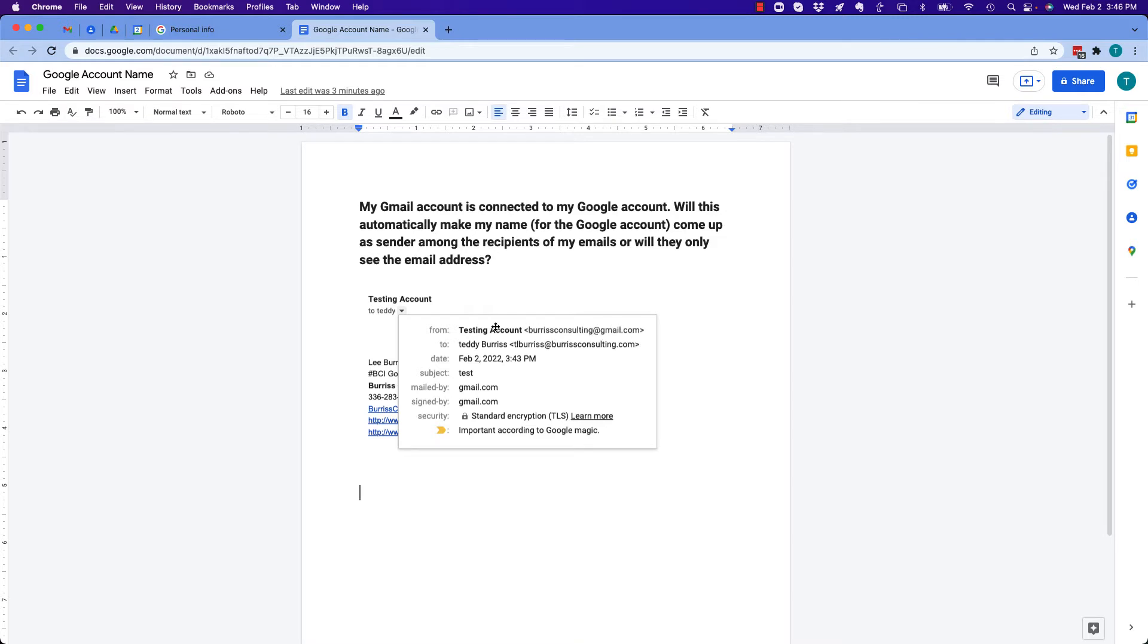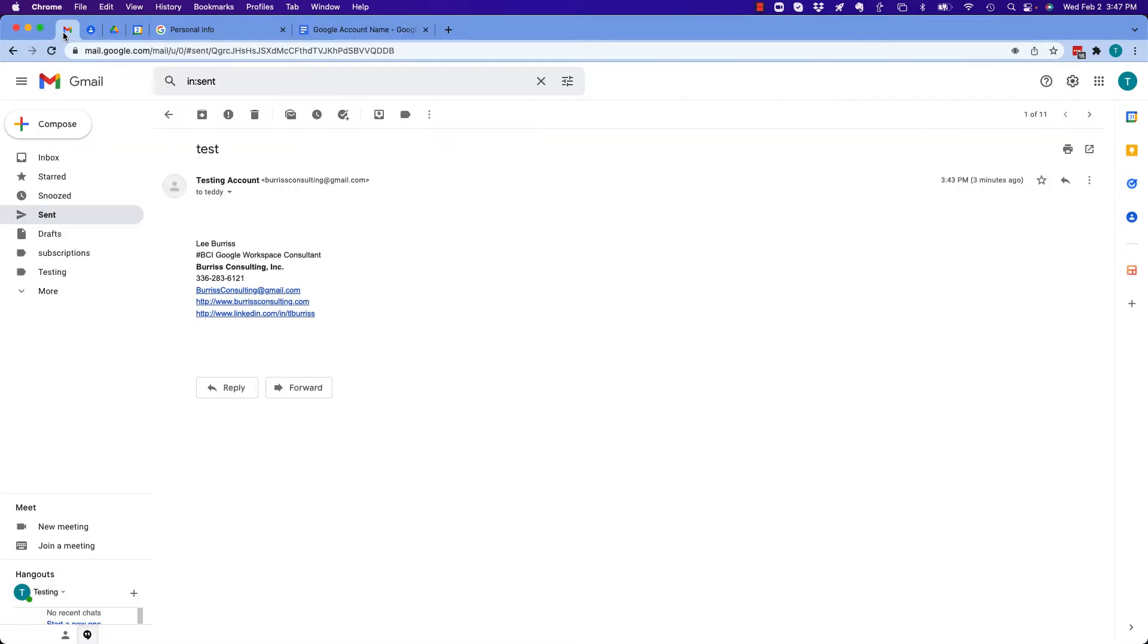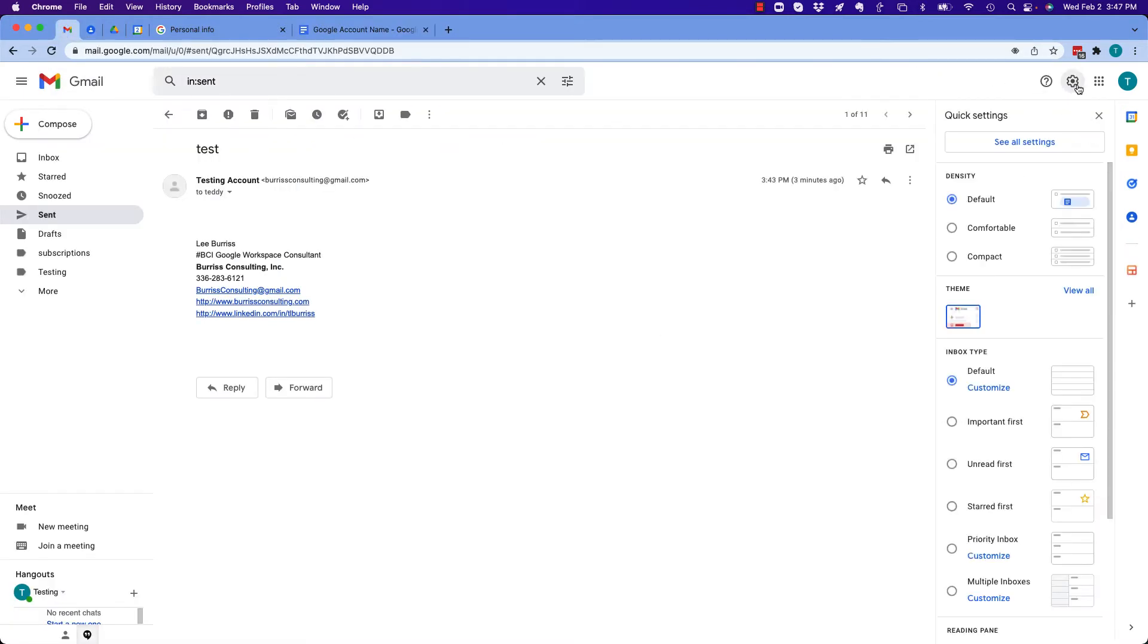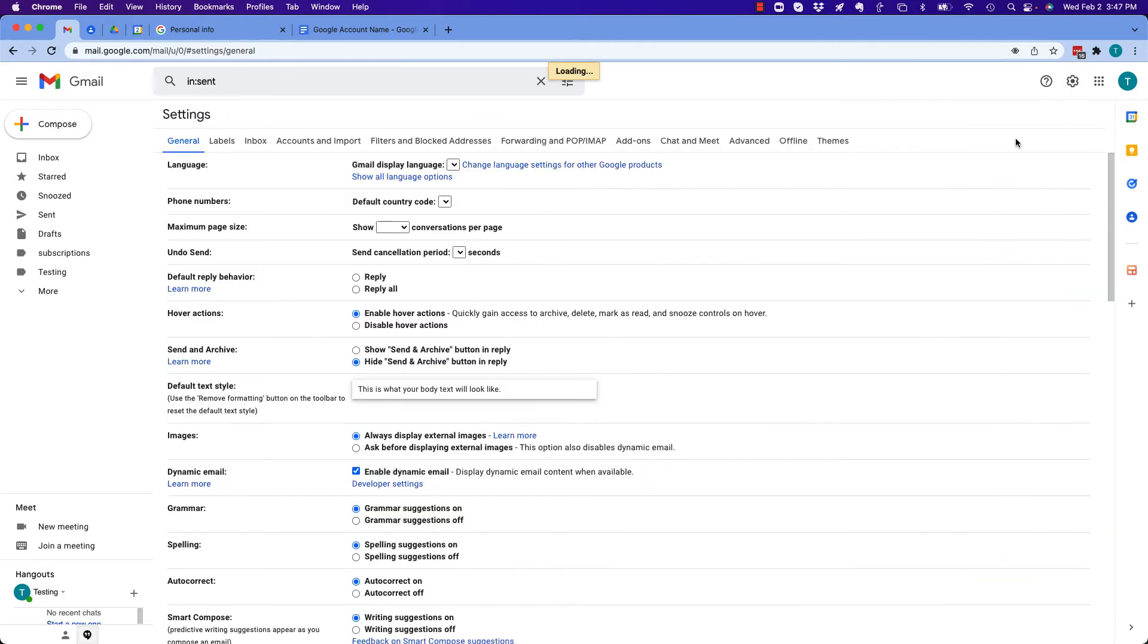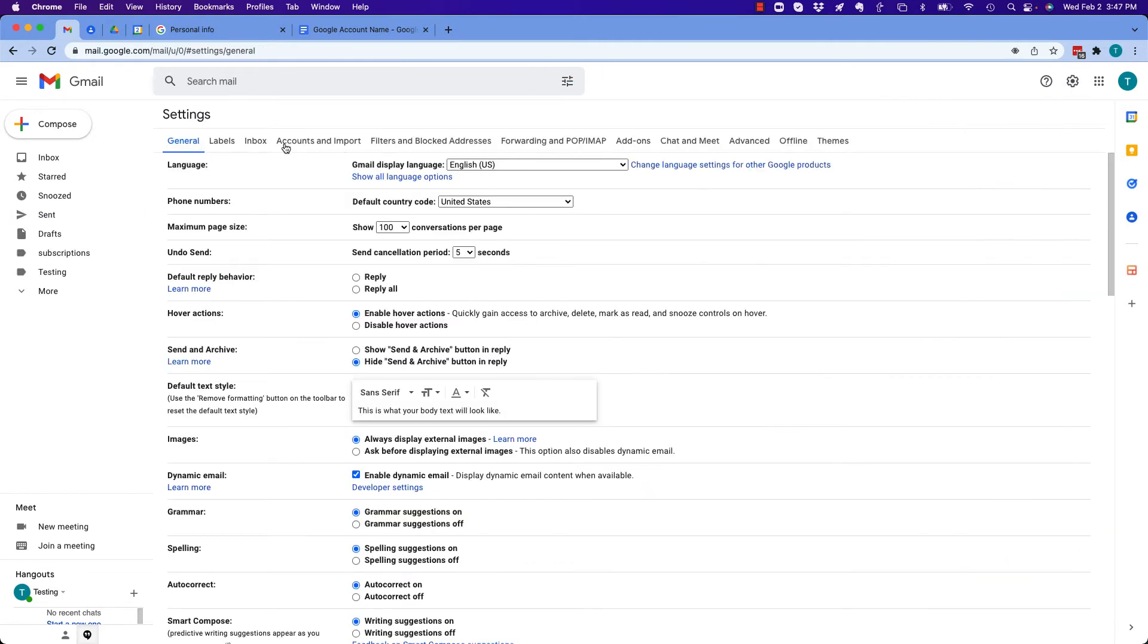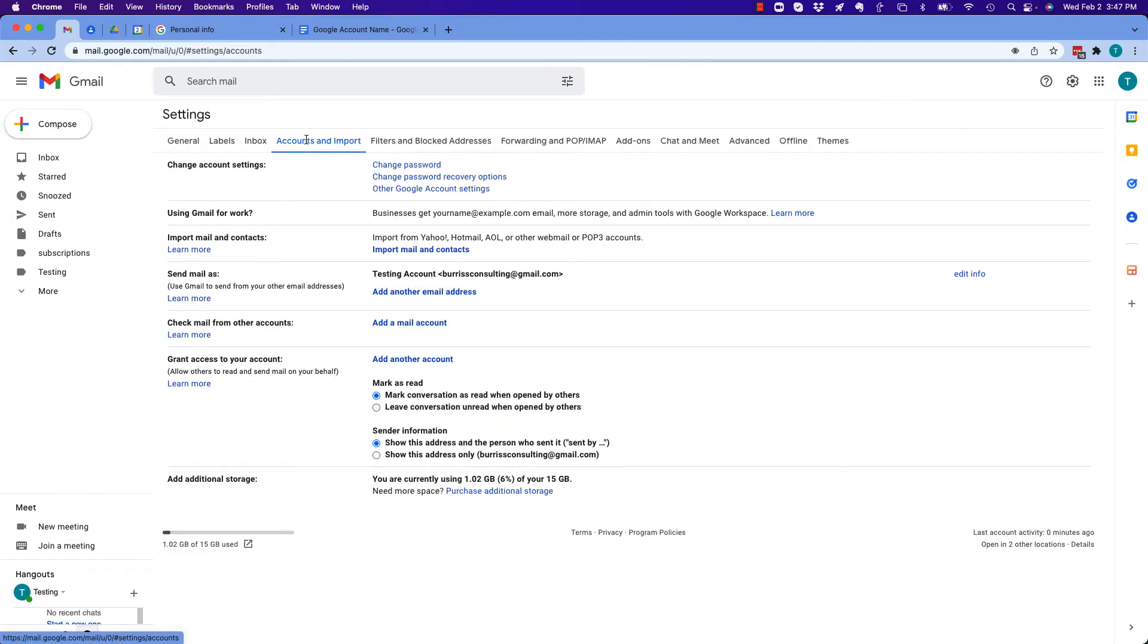Let me repeat this: testing account is the Google account name of the email address BurrisConsulting@gmail.com. Now how do you change that? Because they're going to see it, there's no way around that. What I recommend you do is go to settings, go to see all settings, and you see accounts and import, change account settings right there, other Google account settings. When you click on that...